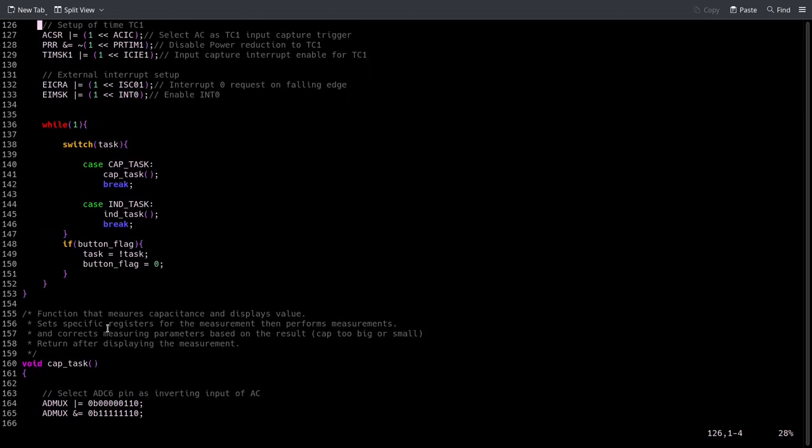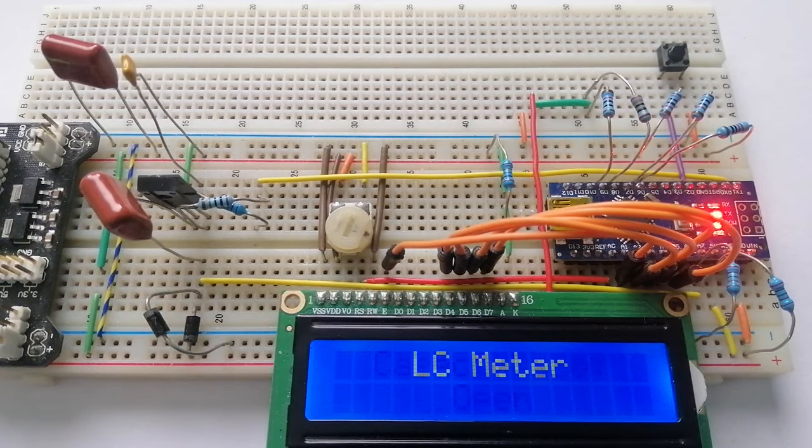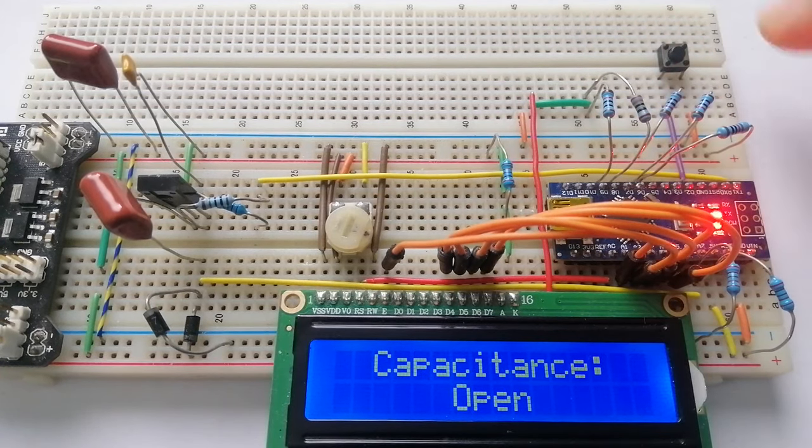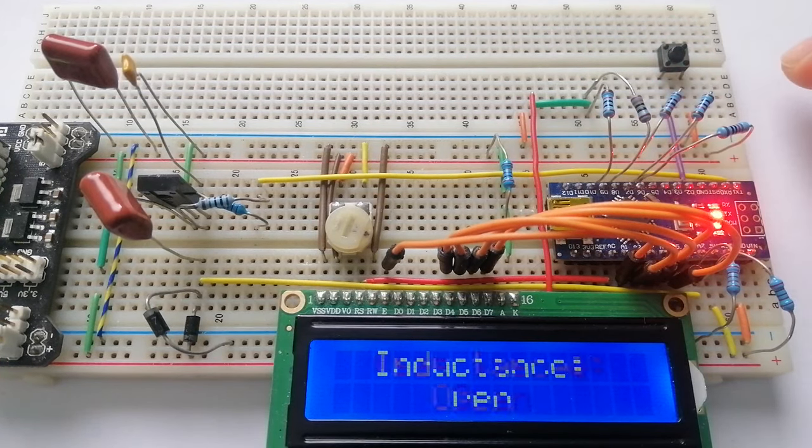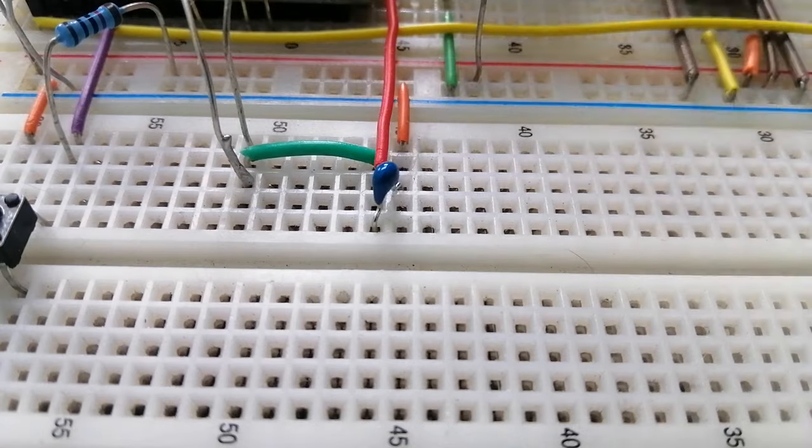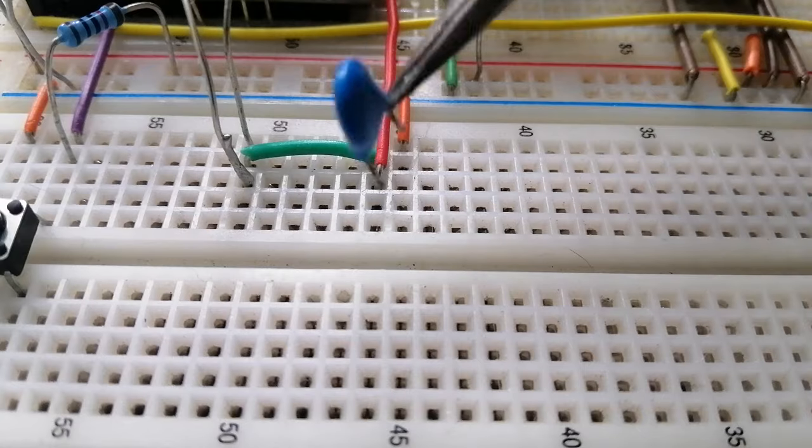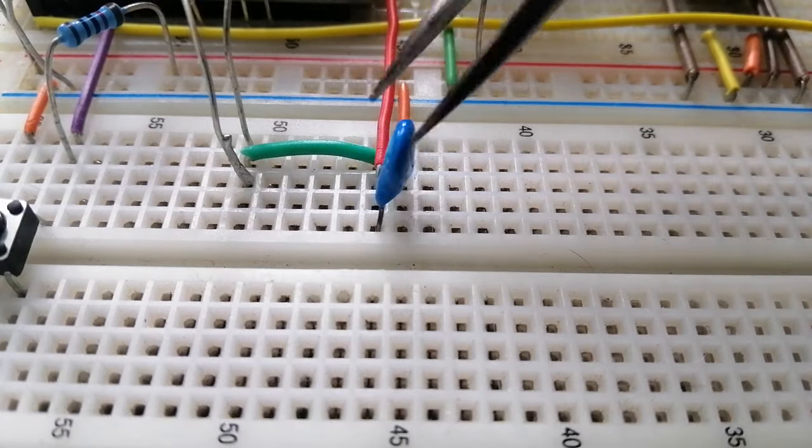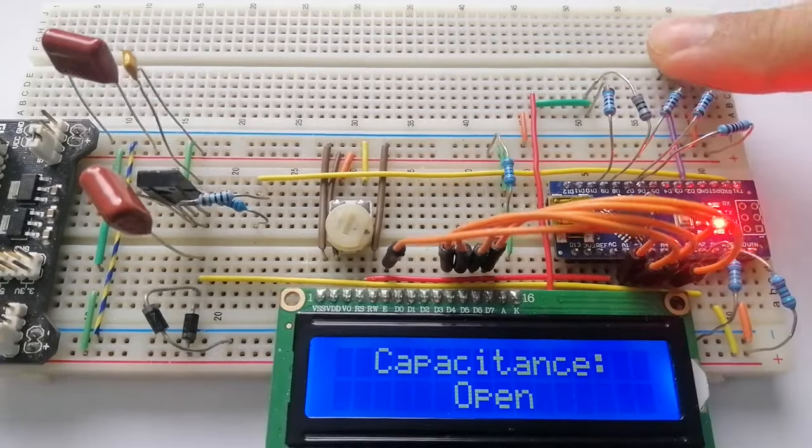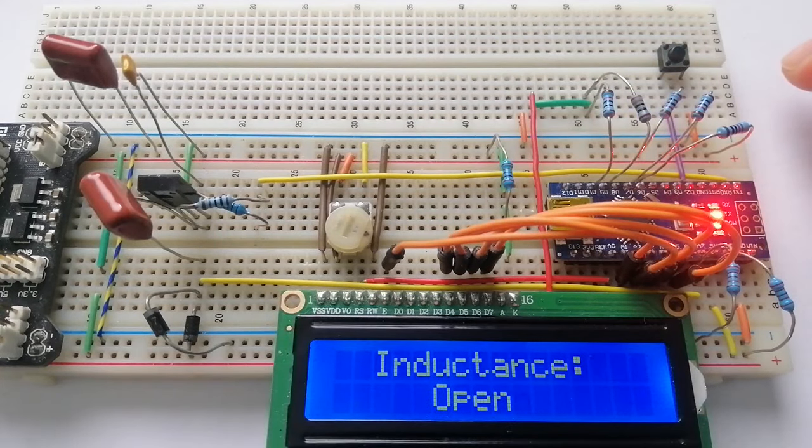The next thing to do is build it on a breadboard to be sure that it works. So that's what I did, and here you can see I'm trying a few different values of capacitors and it seems to work perfectly.